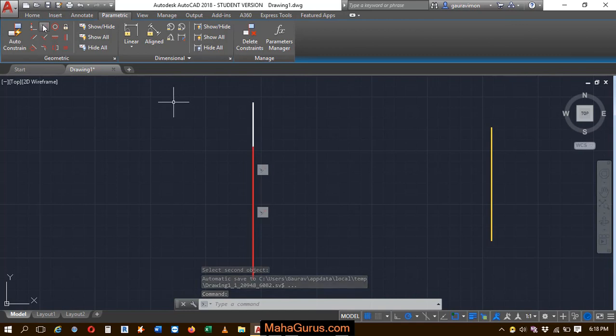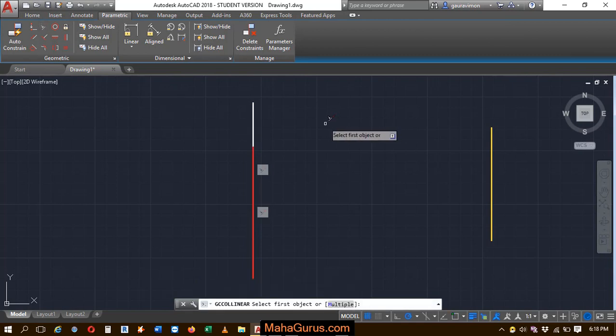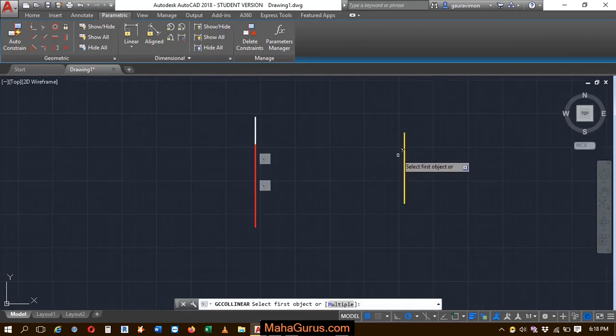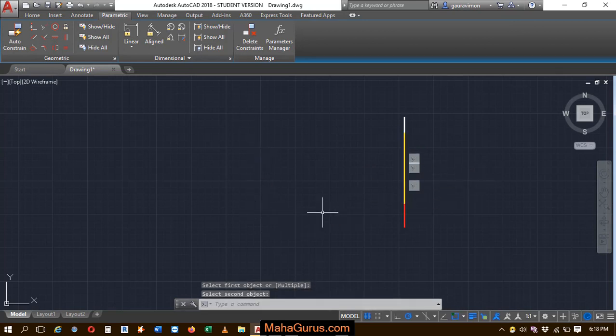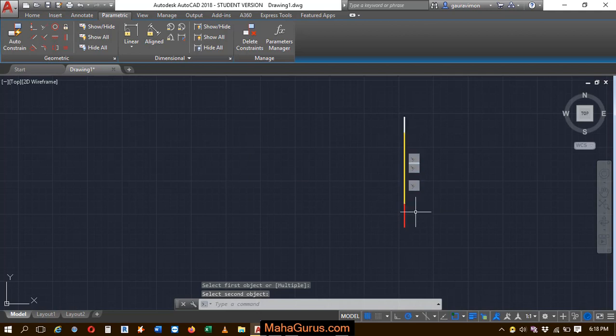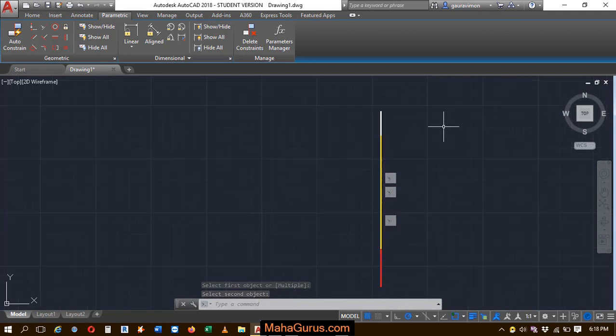Similarly, if I select it again and this time I'm selecting this - the yellow one is the first line and this red one is the second line - so this yellow one goes on the top of this red and white both.